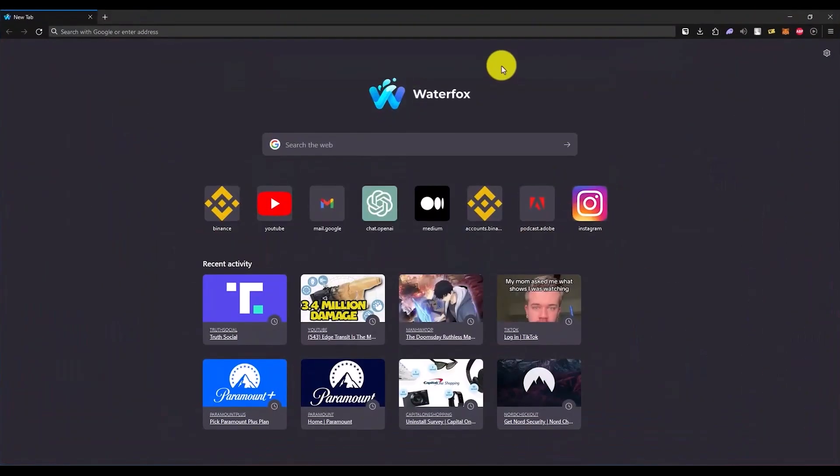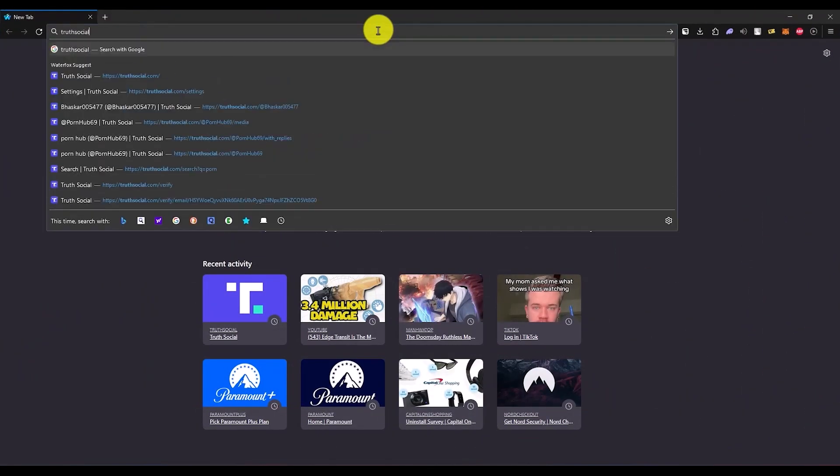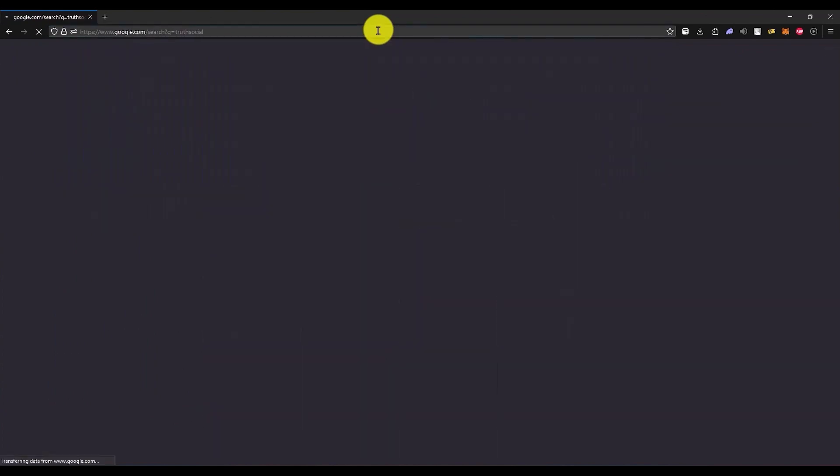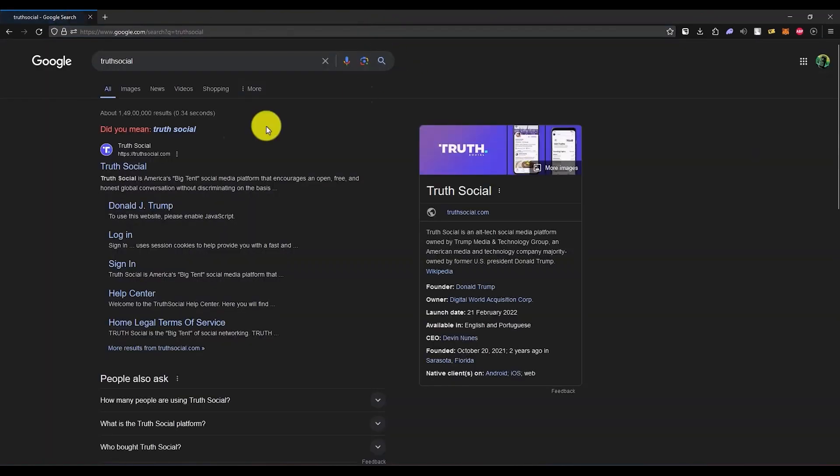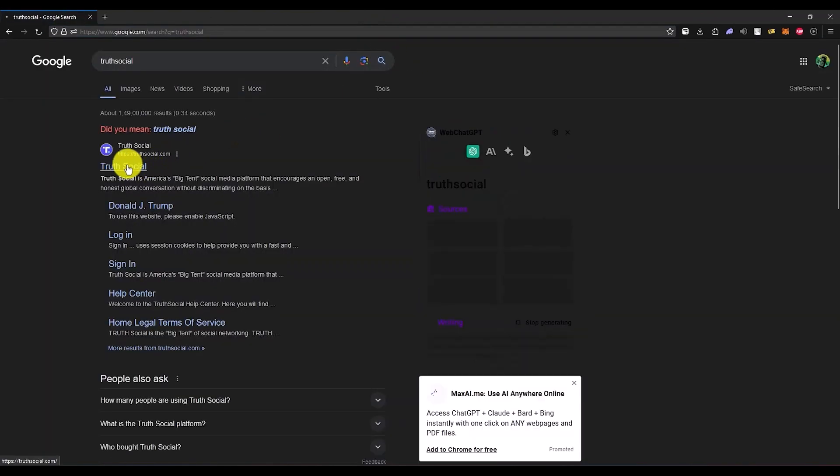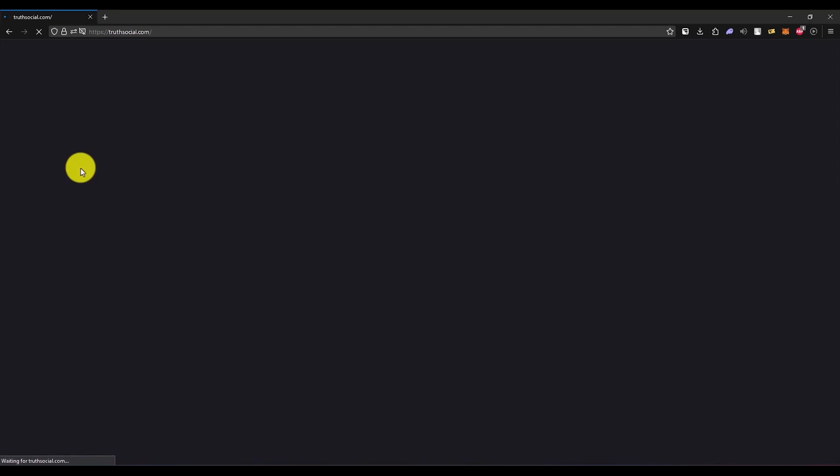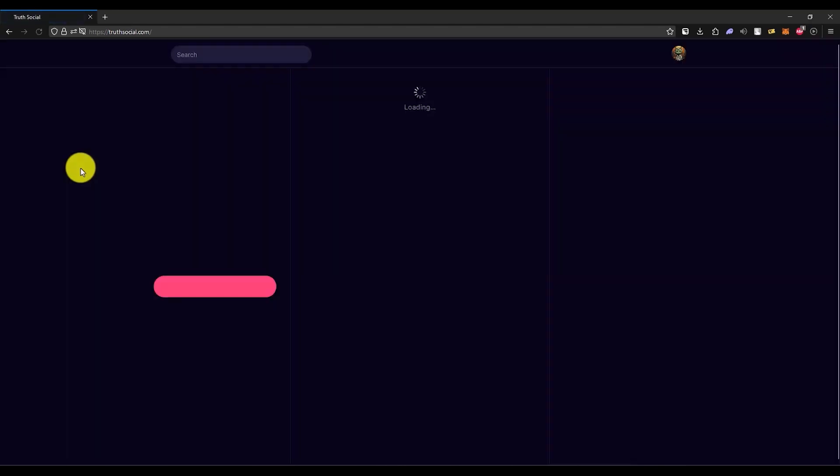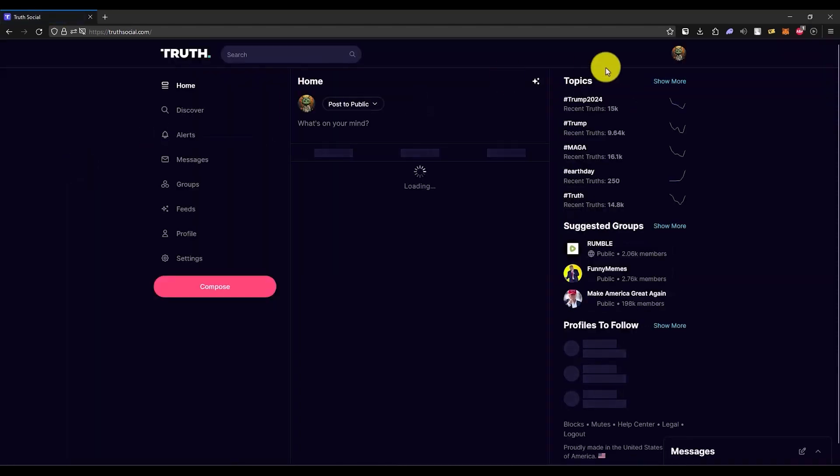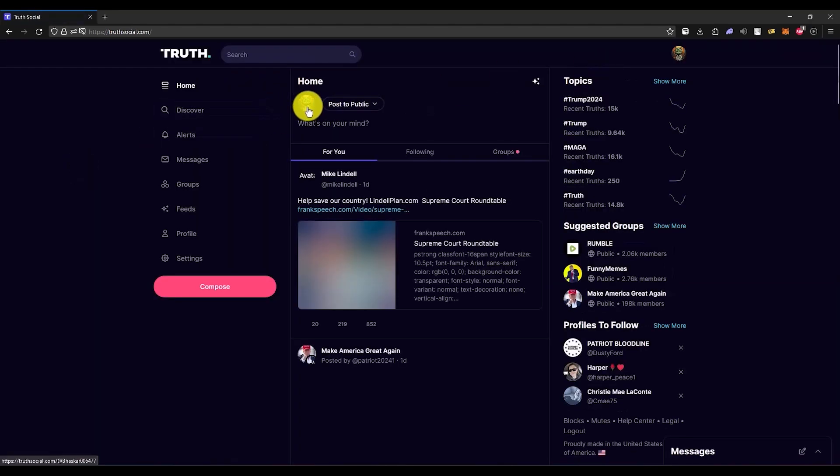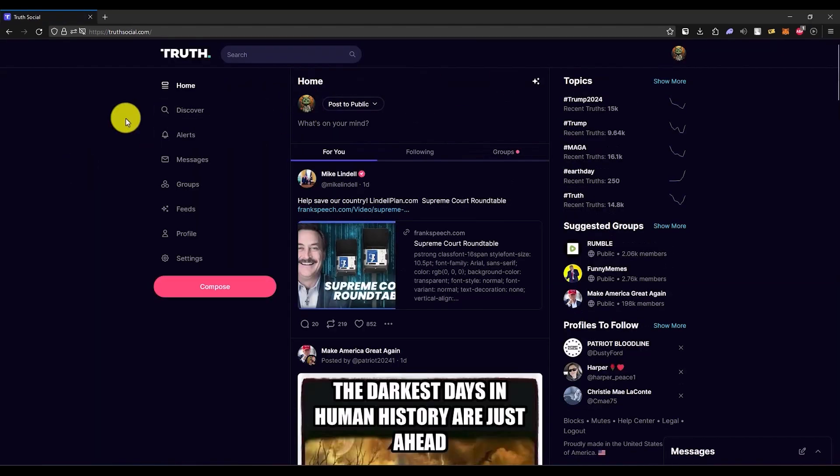Then just simply open Truth Social on your browser. After that, open the first link. Then make sure that you're logged in inside your account. As you can see, I'm currently logged in now.